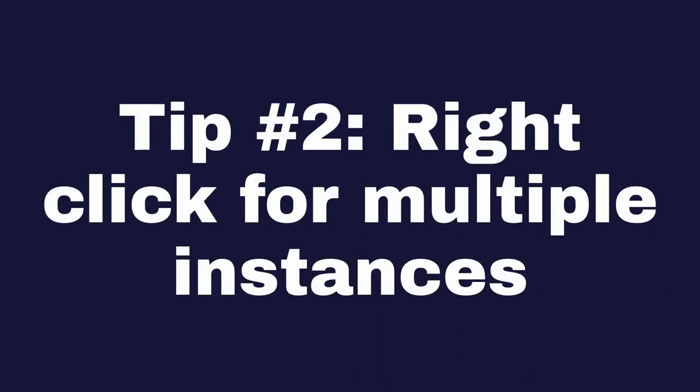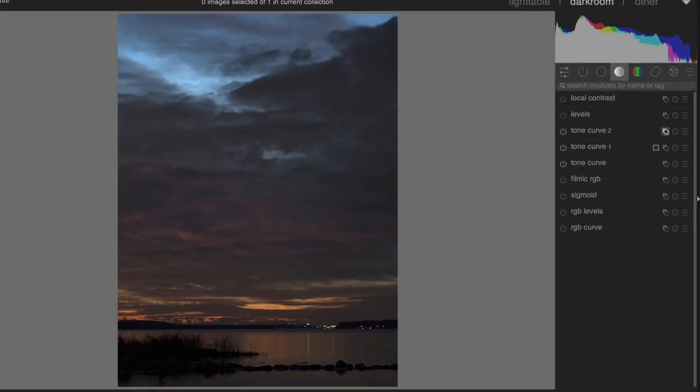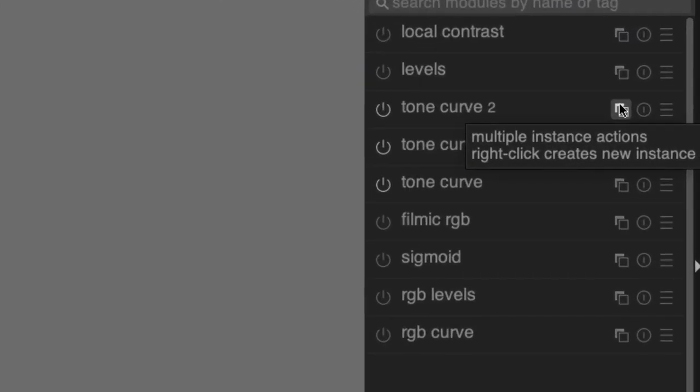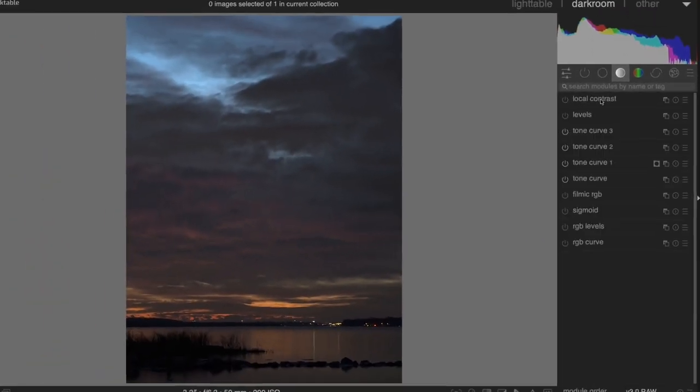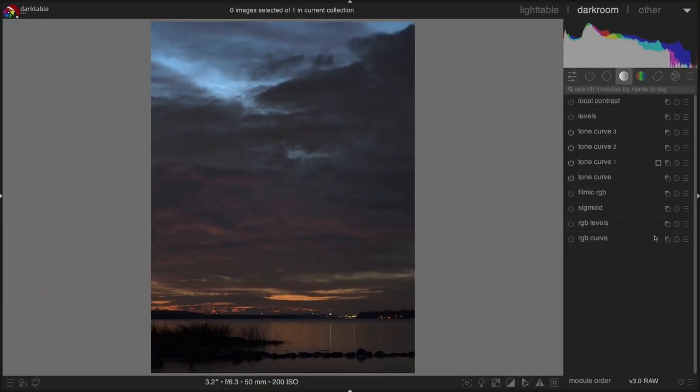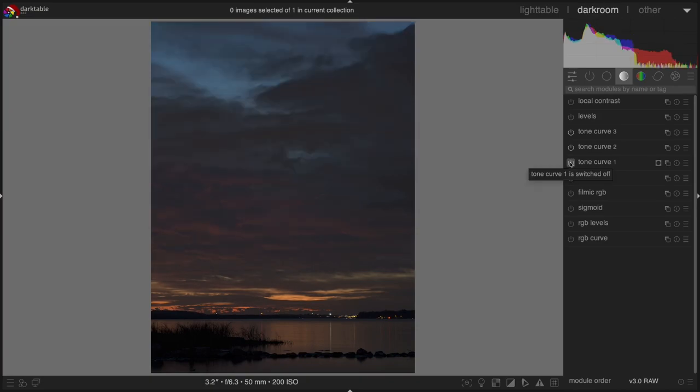Tip number two: Right-click on the multiple instance action icon to create a new instance. This is very useful, for example, if you want to apply one tone curve to the general image and another to a local part, such as the sky in a landscape.